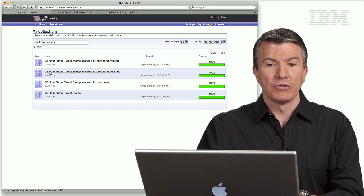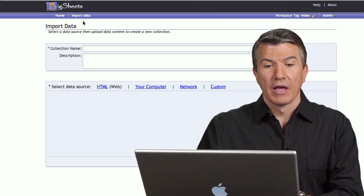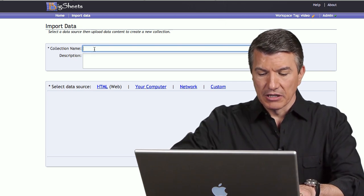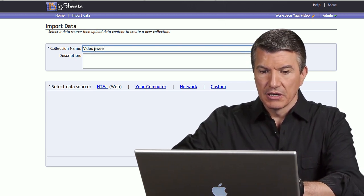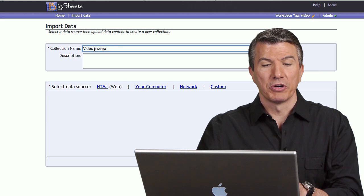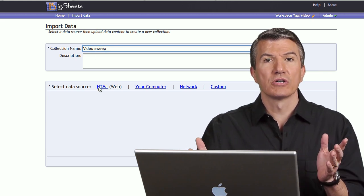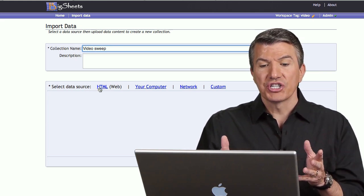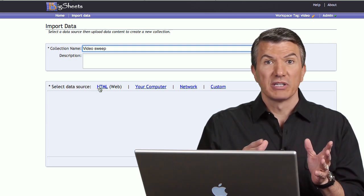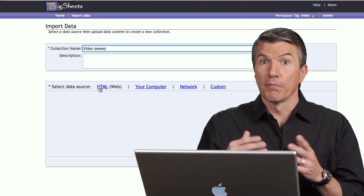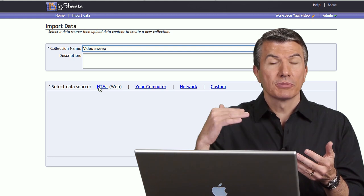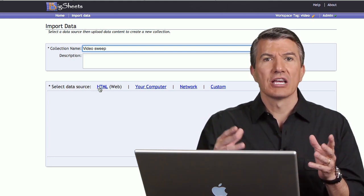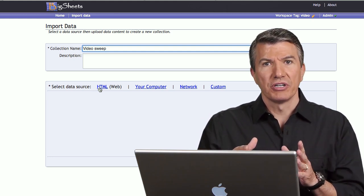The first thing I need to do, let me go up into Big Sheets here and select Import Data. I'll give this a name, and I'm going to call this Video Suite because I'm going to actually run one while we're doing the video. Down here, what's the source of the data? I can select HTML. I could go out and crawl a website, give it a bunch of URLs, one or many, and I could crawl those multiple layers deep. I could crawl for days, weeks, months. Bring in the unstructured data.